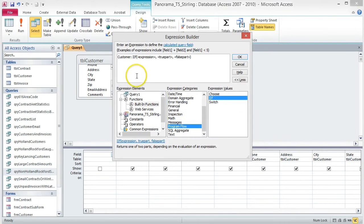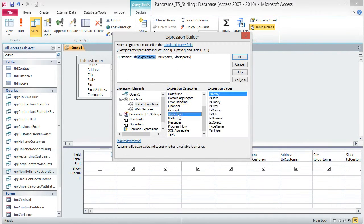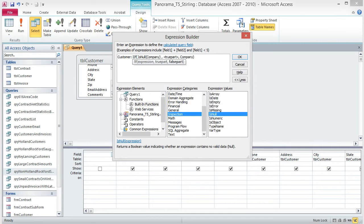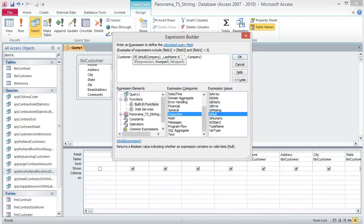Next, we need the IsNull function. Click on Expression, then click on Inspection from the Expression Categories column. Double-click IsNull in the Expression Values column to insert it into the expression. Click on Expression and type Company. Click on False part and type Company again. Click on True part and type: Last name, space, ampersand, space, quotation mark, comma, space, quotation mark, space, ampersand, space, First name. Make sure you type it exactly or your expression will not work.